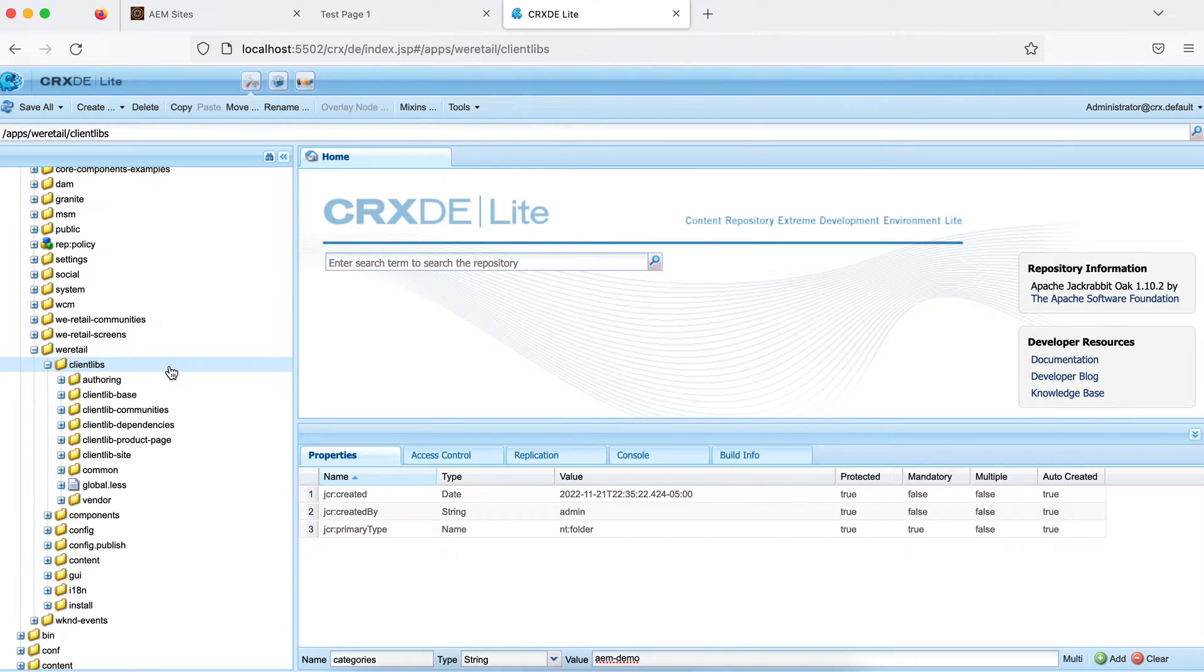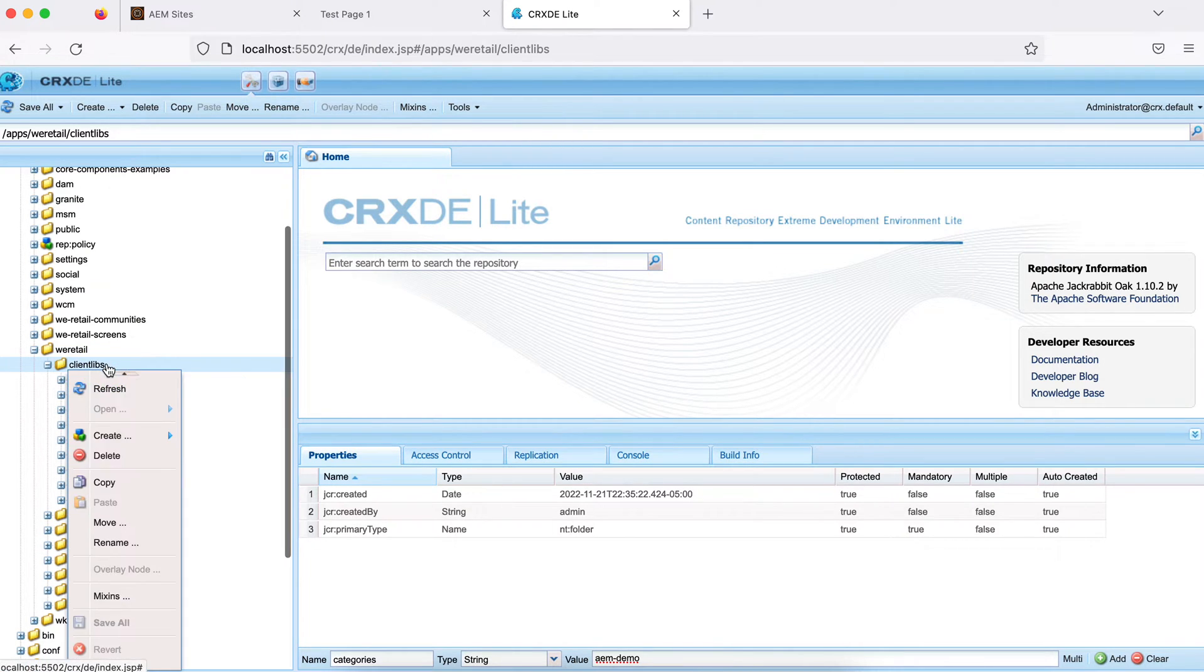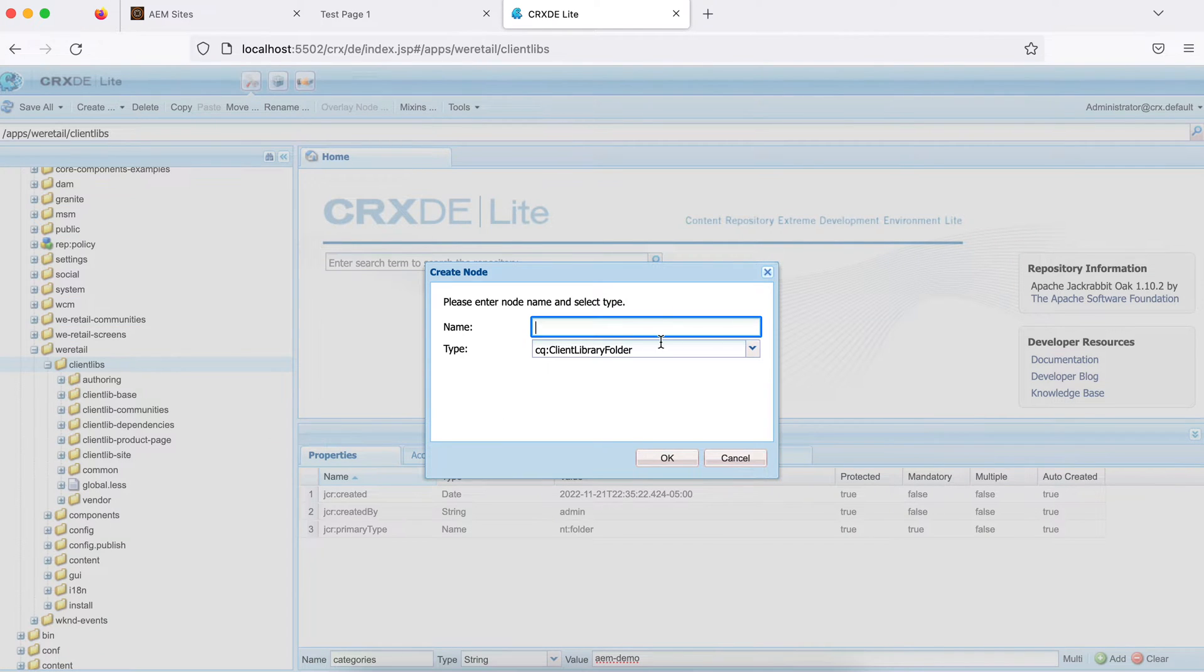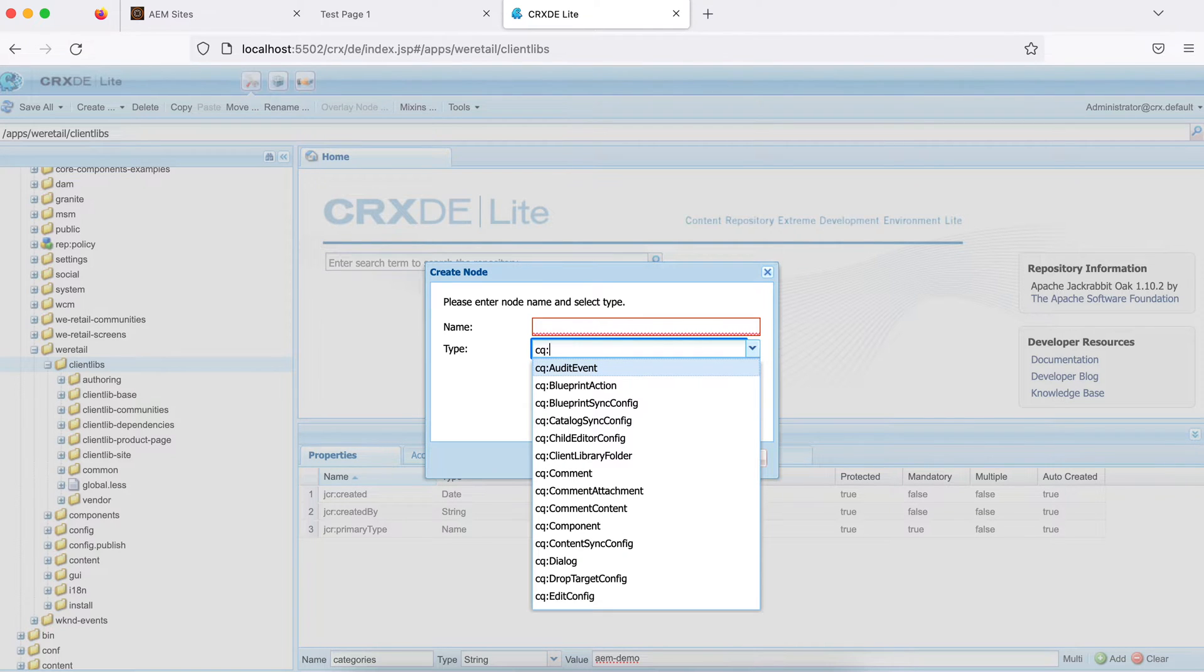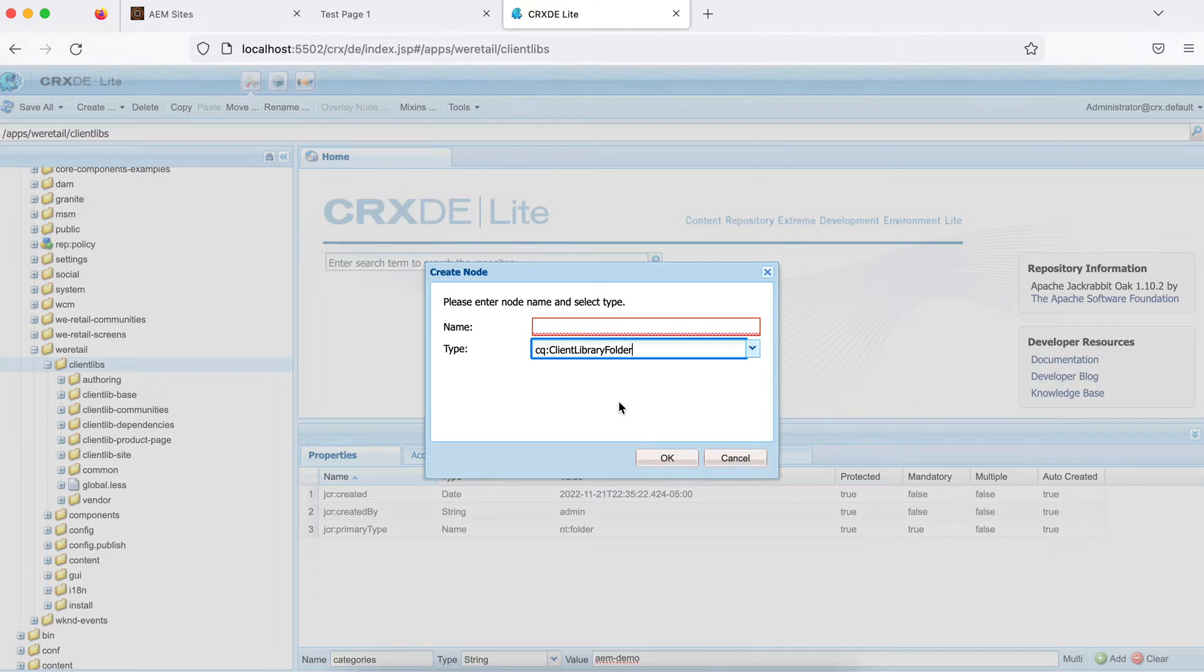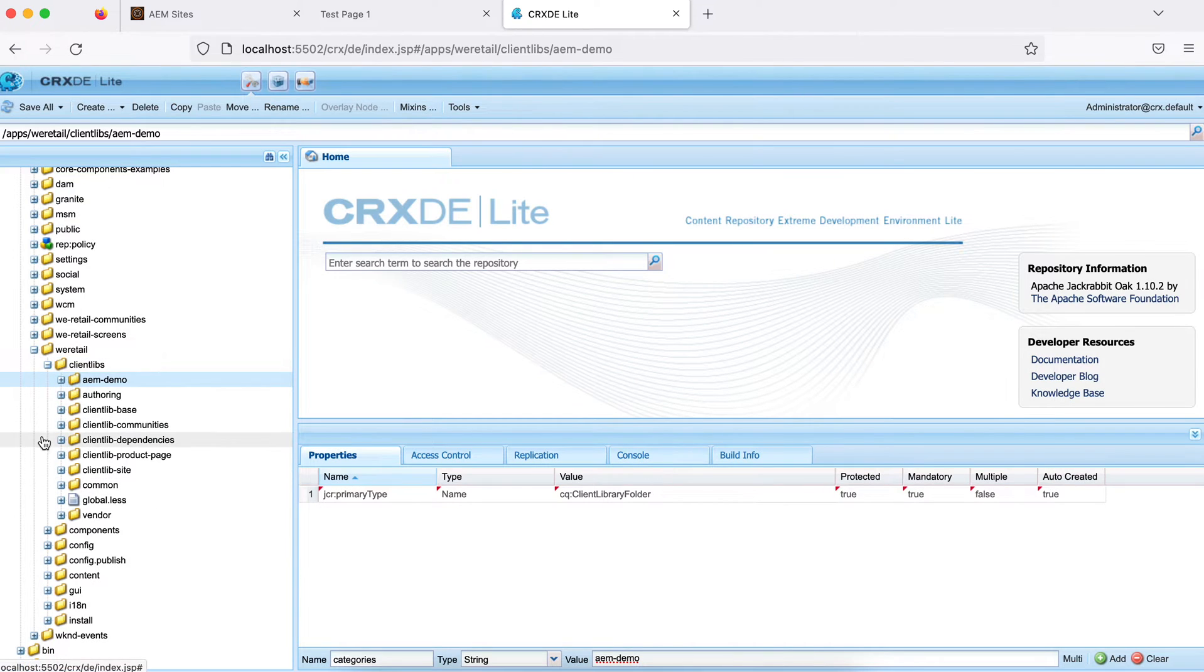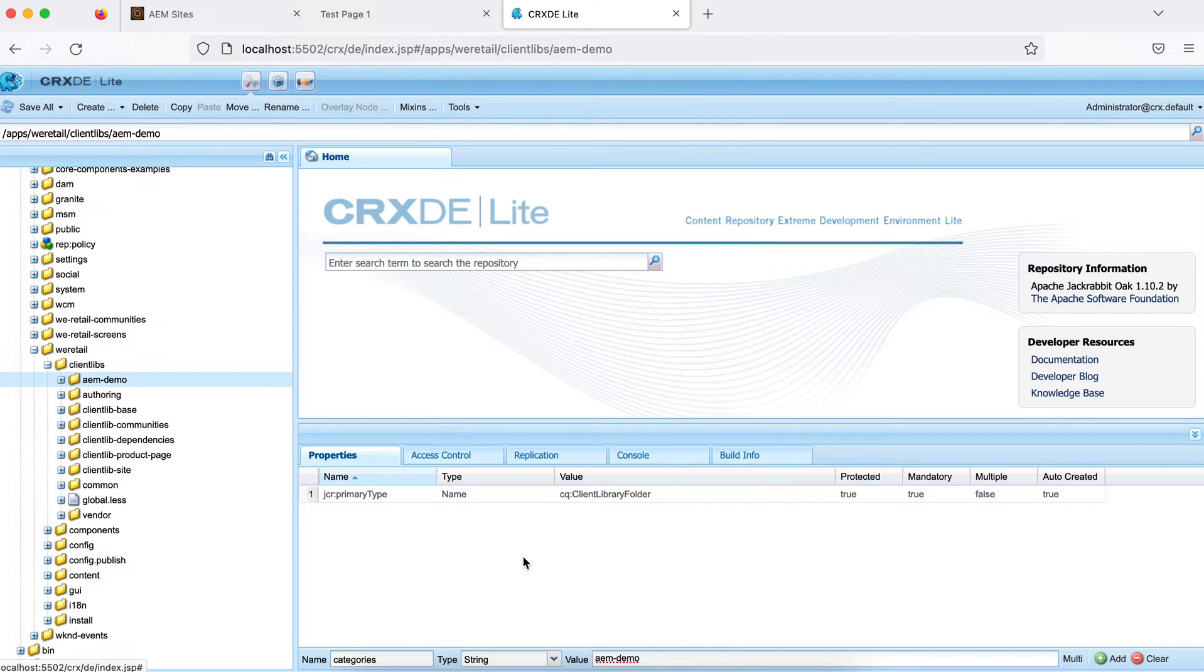As part of this tutorial, I'll use the vretail project folder and create there. So how you can do that? Create a folder node, basically everything is node, and you have to choose CQ client library folder and you can name it anything. Let me give a name AEM demo. So a folder has been created here. How this will make a client library?